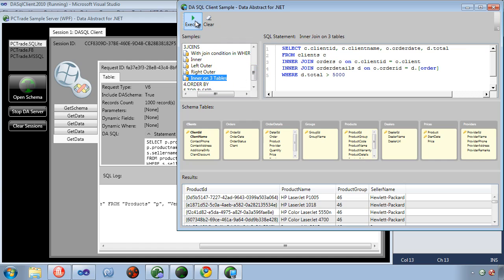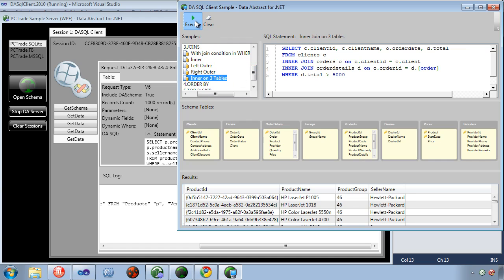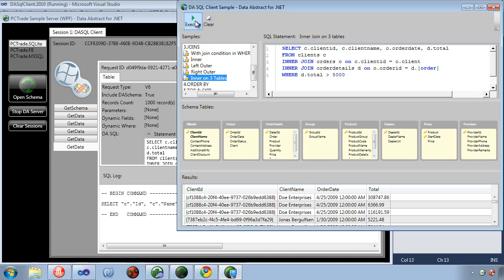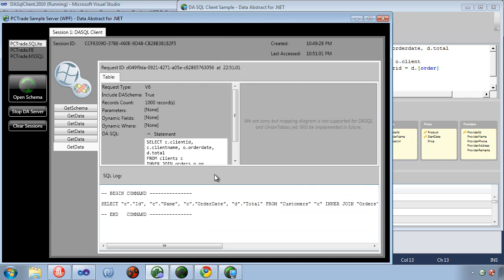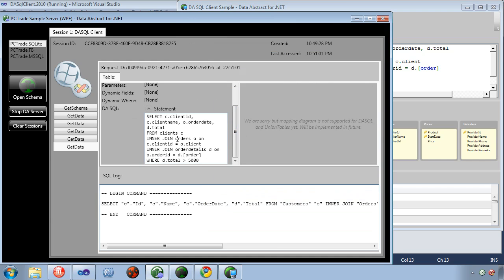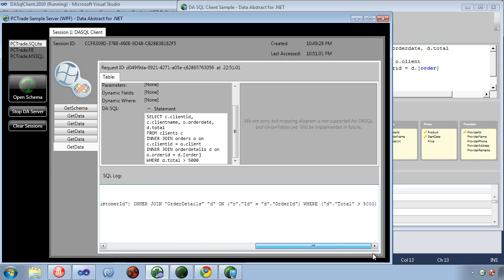Here's an inner join on three tables, kind of an example of some of the more complex stuff you can do. Again works fine. The SQL we sent and the SQL that is ran on the server.